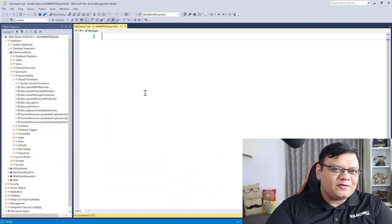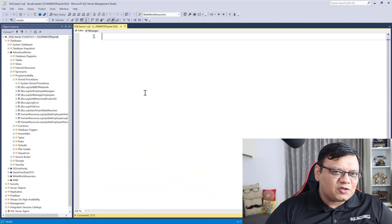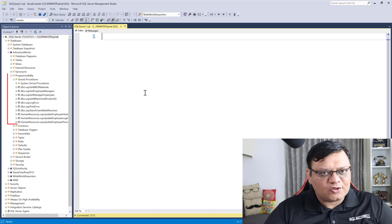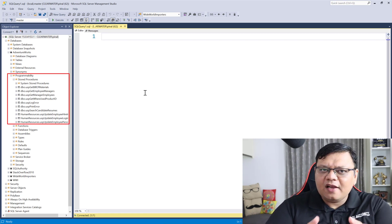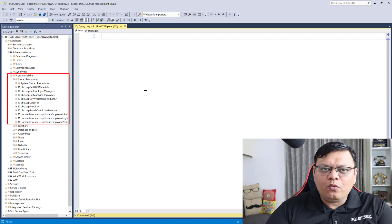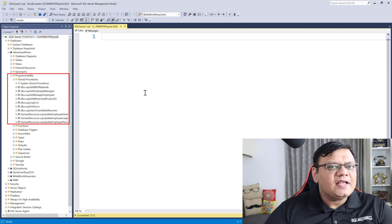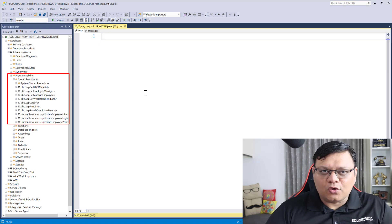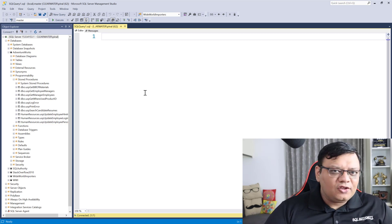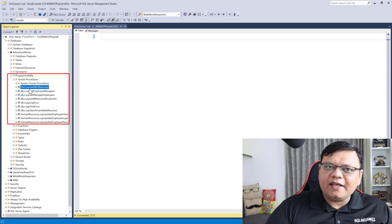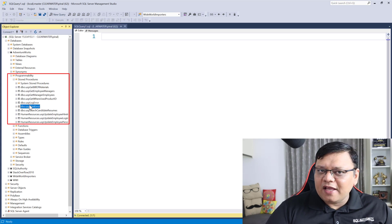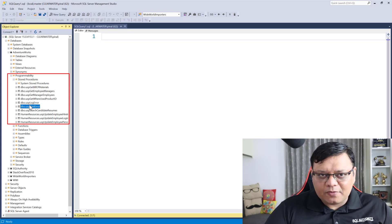Here on the screen I have SQL Server Management Studio and you can see I have expanded stored procedures. Let's learn how we can quickly generate script for all the stored procedures — you cannot directly select multiple stored procedures here and generate script.